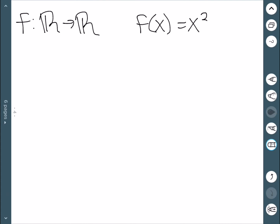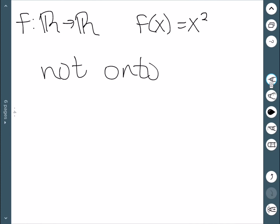Looking at the function from ℝ to ℝ defined by f(x) = x², this would be not onto. We can see that because, for instance, nothing is mapped to negative 4 — there is no number whose square equals negative 4.